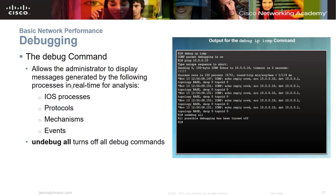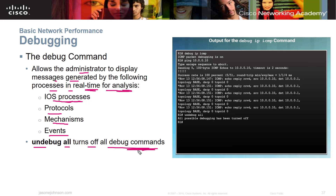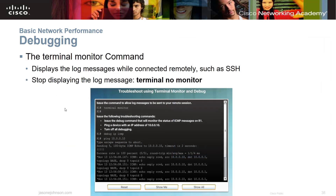The debug command — you won't use this one as often, but you do need to know what it's about. It allows the administrator to display messages generated by IOS processes in real-time analysis, including what IOS processes are running, protocols, mechanisms, and events. The undebug all command turns off all debug commands. You're usually going to run debug when you're having a problem or trying to set a baseline. The terminal monitor command displays log messages while connected remotely via SSH, and terminal no monitor stops displaying them.